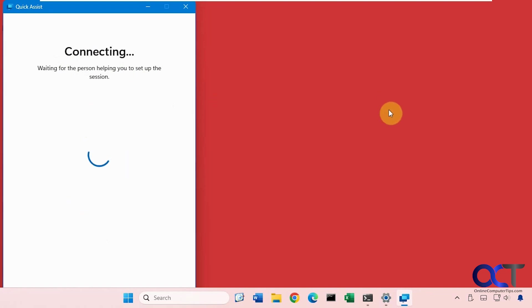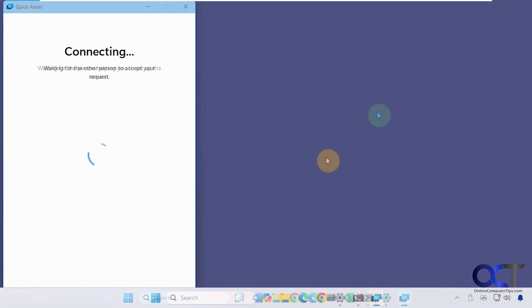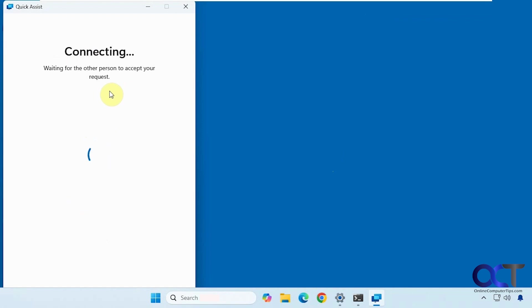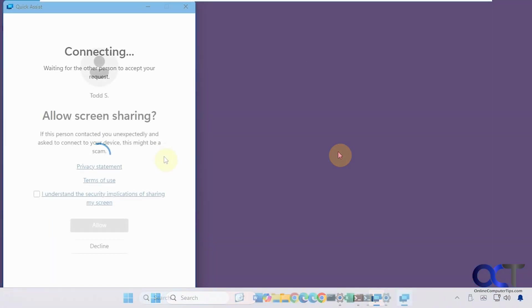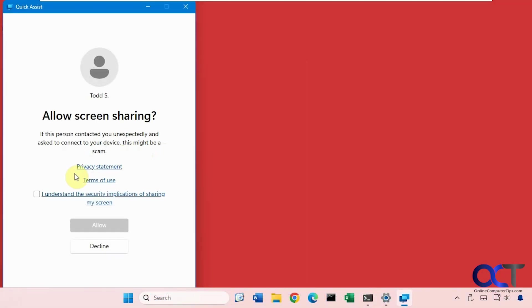So now let's go back to the Windows 11 Home Computer. You can see it says waiting for the other person to accept your request. So let's go back to Pro again. I know it's a lot of back and forth, so hopefully it's not getting too confusing. We're going to click the box here. I understand the security implications of screen sharing and click on Allow.